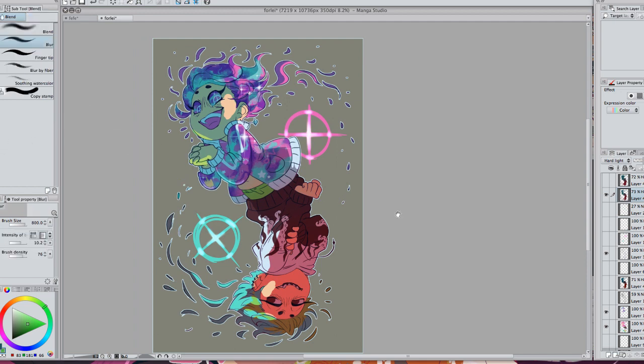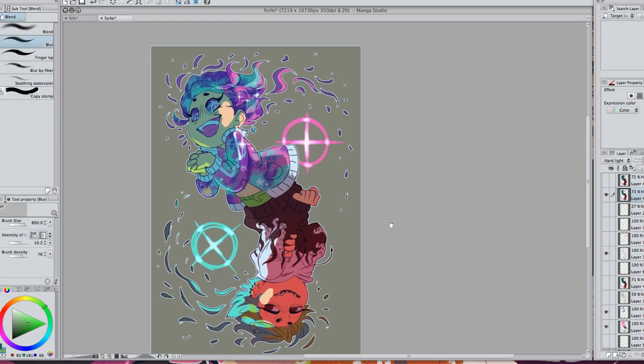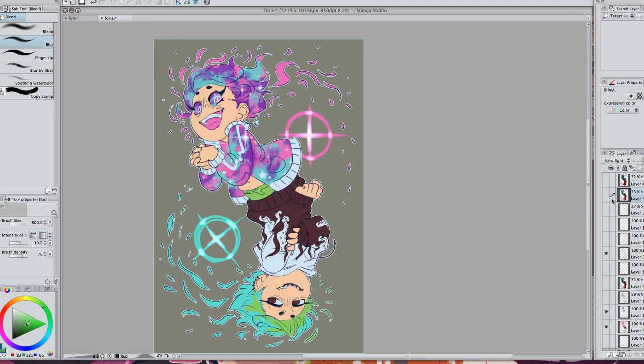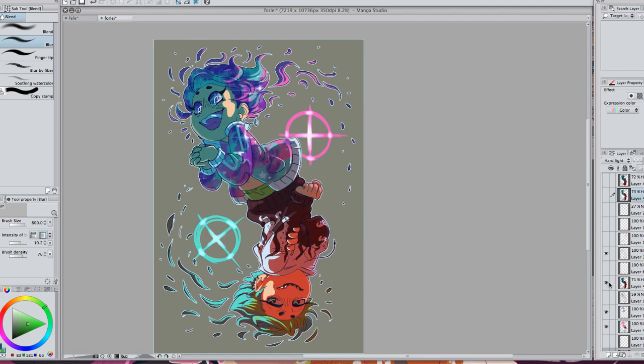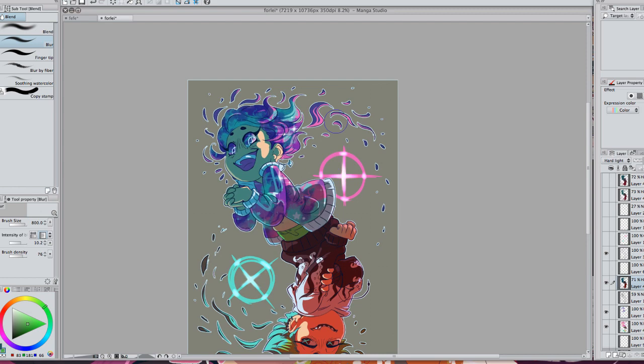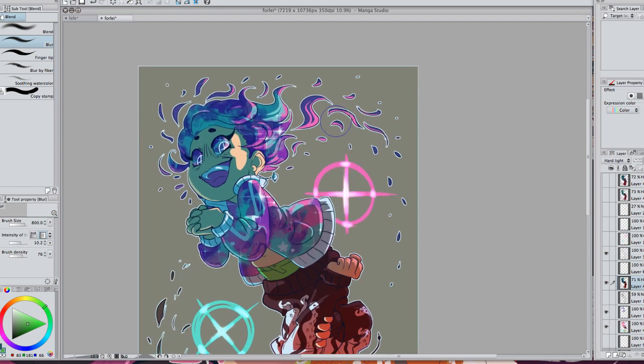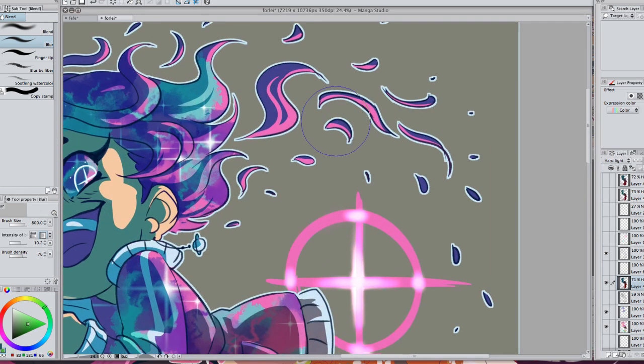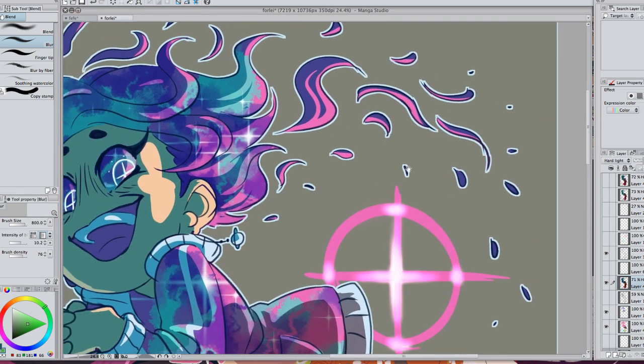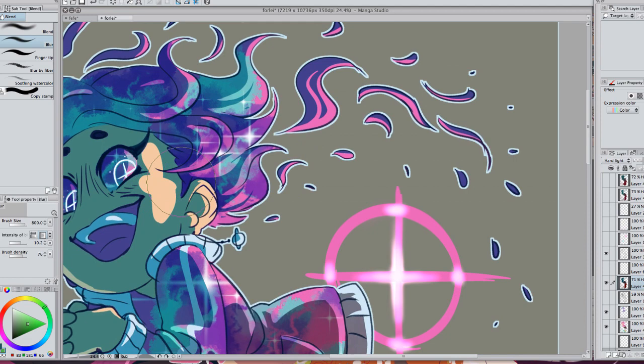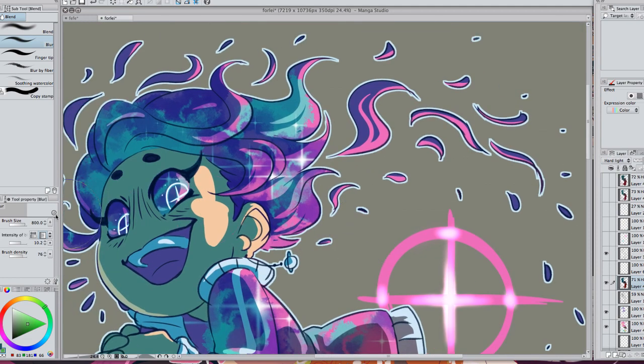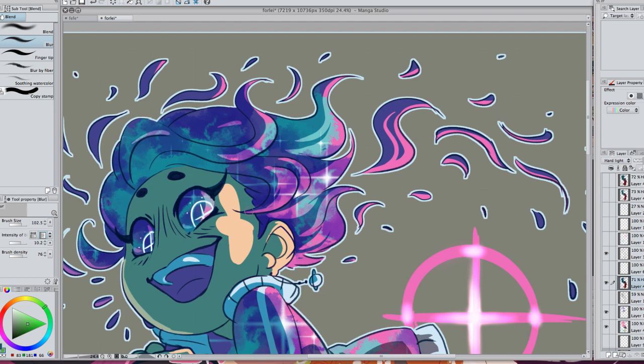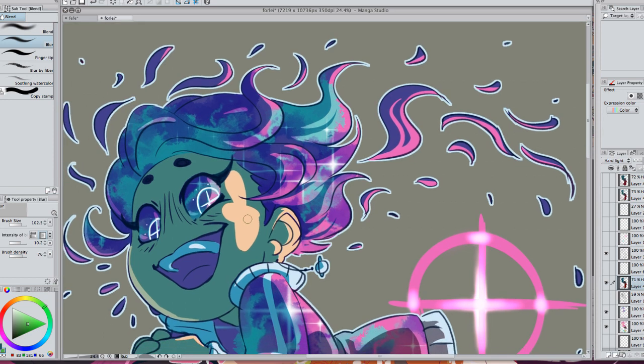And another thing I'll mention that I haven't actually used in this but I'll show you. On the original layer, a thing that I'll do to soften everything out is I'll get the blur tool.